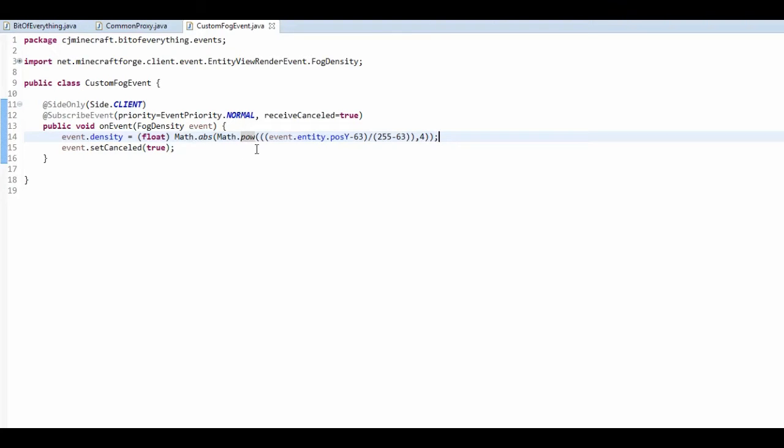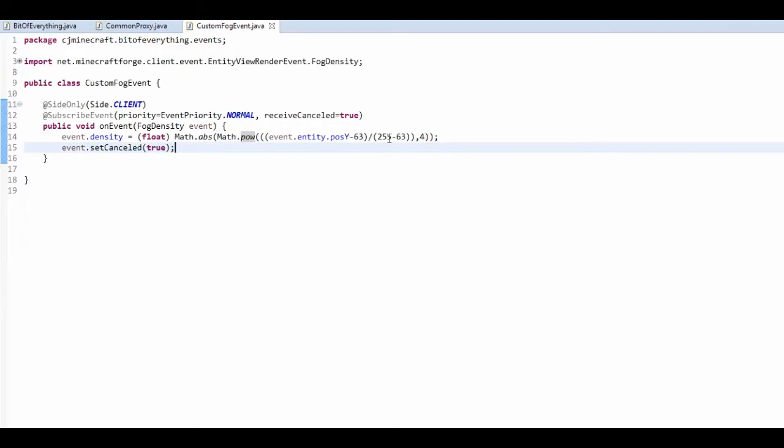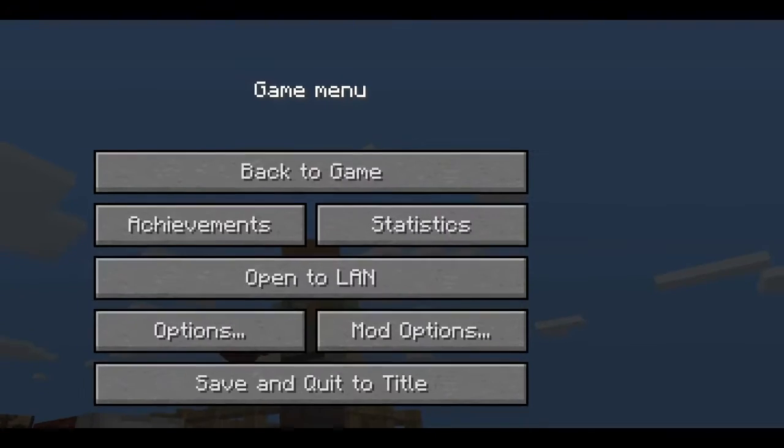But it just changes with the position. And you have to set cancel to true, just so it knows not to render it like it would normally. And yeah, you can just mess around with these values and it actually looks quite cool.